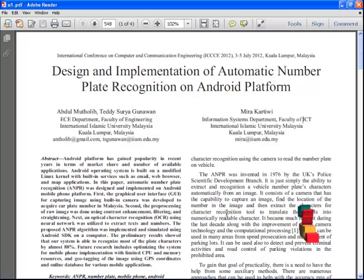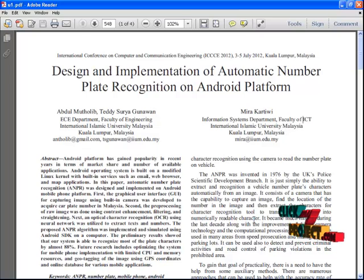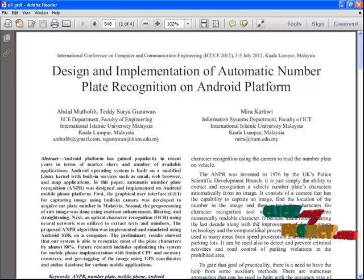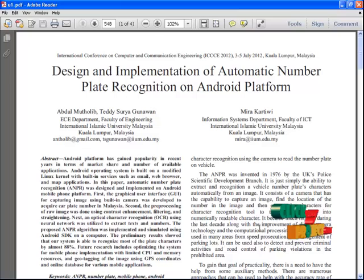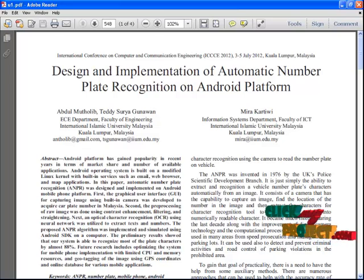Automatic number plate recognition was designed and implemented on an Android mobile phone platform. First, the graphical user interface for capturing an image using the built-in camera was developed to acquire a car plate number in Malaysia. Second, the processing of raw image was done with contrast enhancement filtering and straight lining. Next, optical character recognition using a neural network was utilized to extract the text and numbers. The algorithm was implemented and simulated using Android SDK on a computer. The preliminary results showed that our system is able to recognize most of the plate characters by almost 88%.